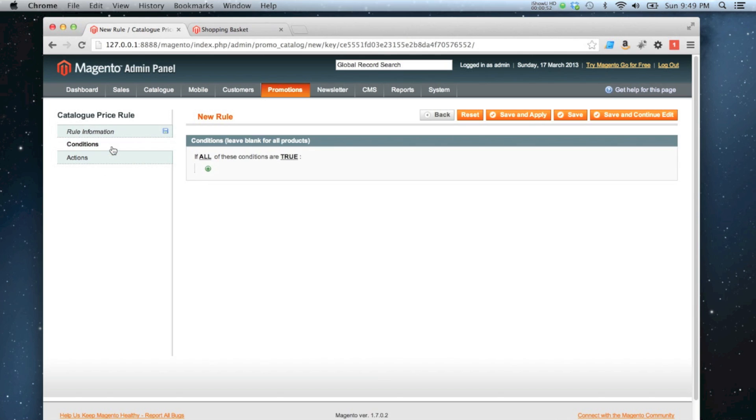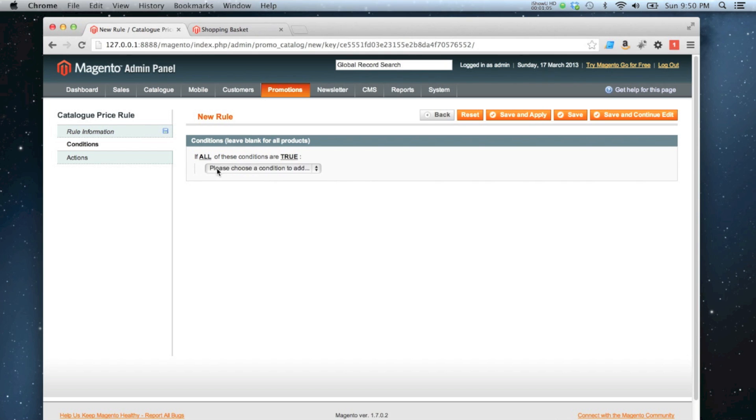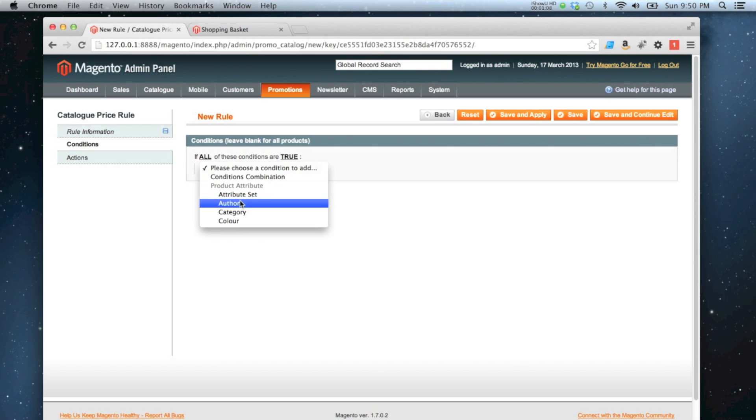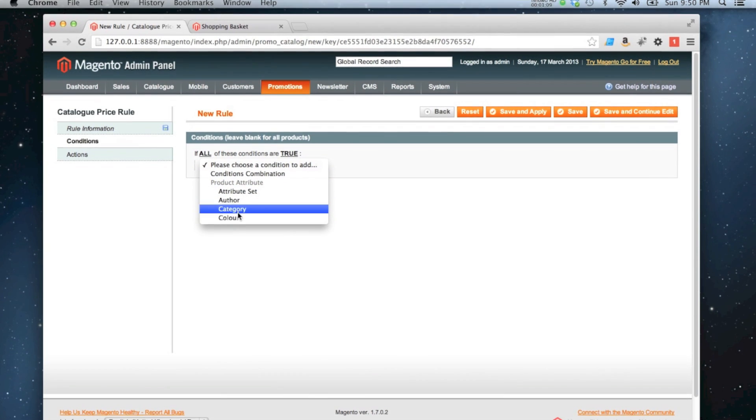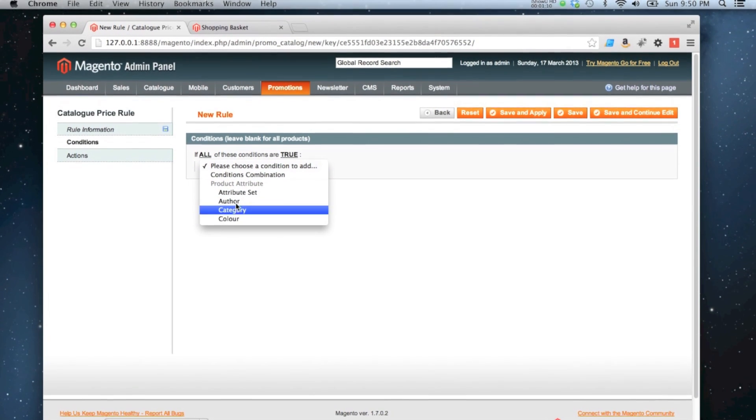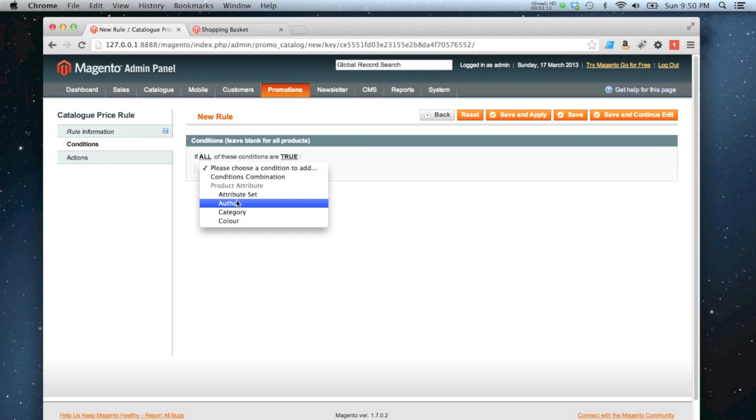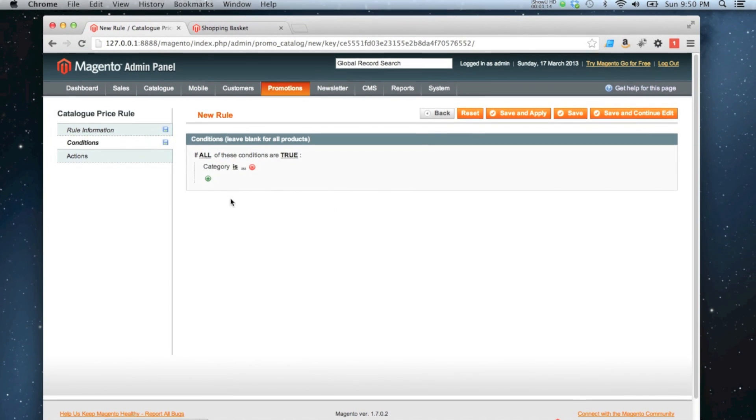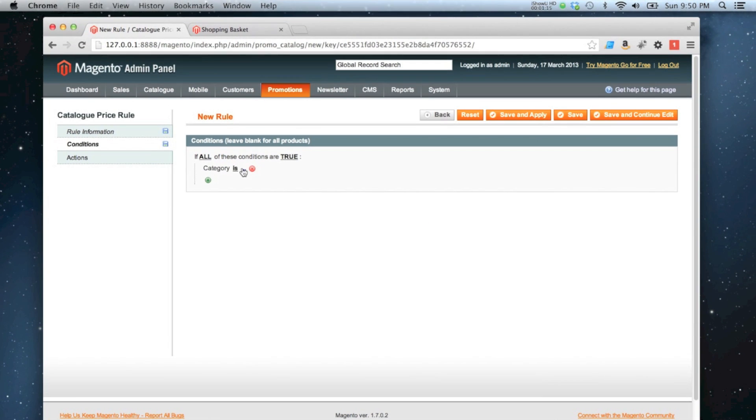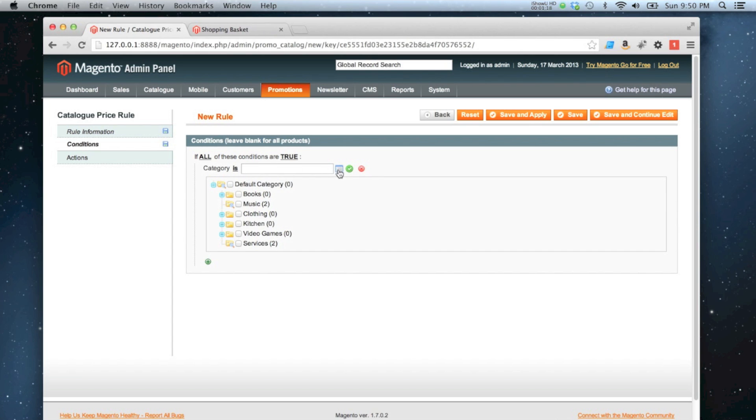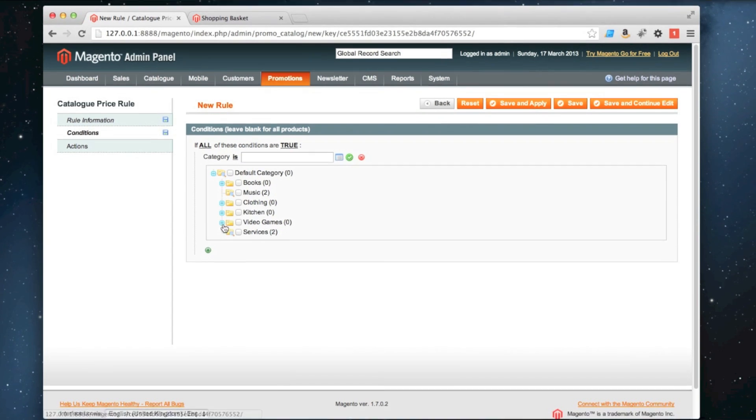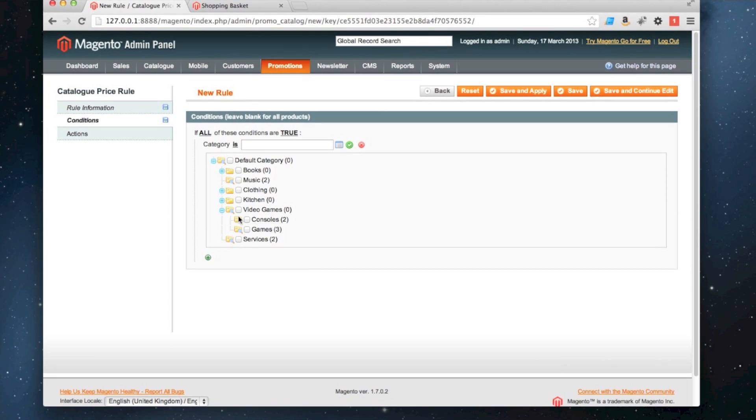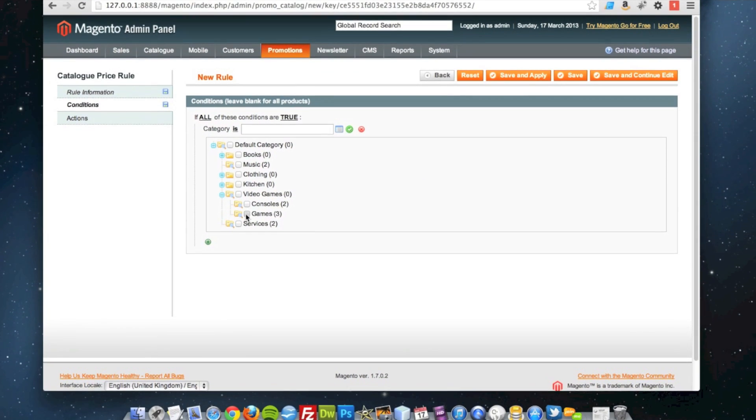Next I'll go to conditions. So in here I can set what the conditions are for a product to meet in order to have this discount applied to them. I'm going to make it so that all these conditions have to be true on a product for it to work. It's going to be very simple. I can choose my attribute down here or I can choose category. So I'm going to choose category and I'm going to say category is, and I'm going to choose the video game category, games.